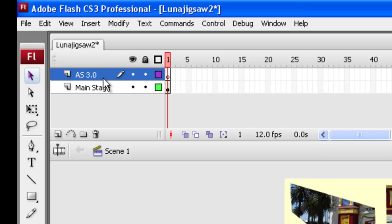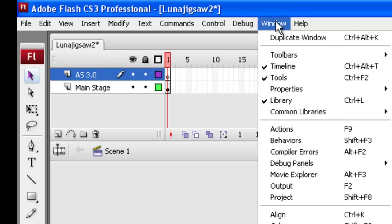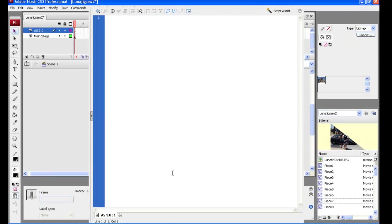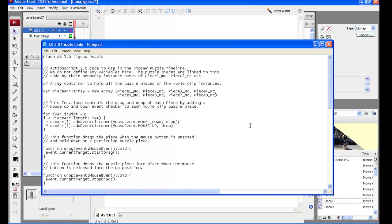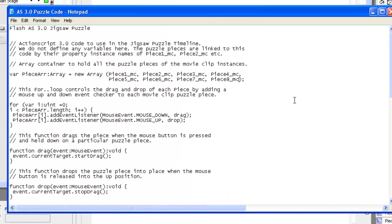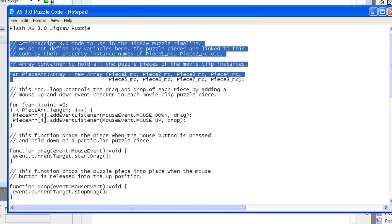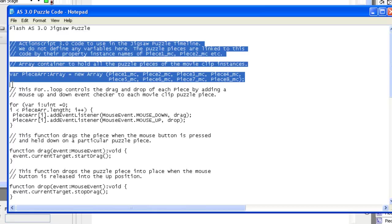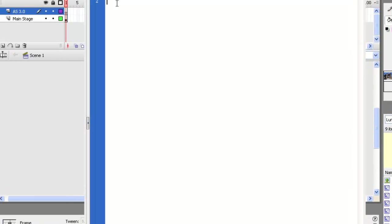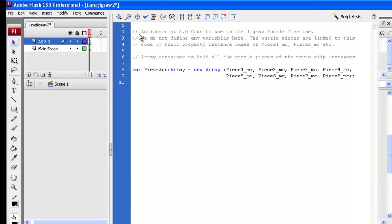Alright. Now that we're on that layer highlighted in blue to get into the action script editor, we go window and actions or just press the F9 key. And that takes us into the editor. Now we have all of our code already written here. So we've discussed it a bit already about the array. Let's just put in this first bit where we define the array. Alright. So we'll just control C, copy that and control V entered here.